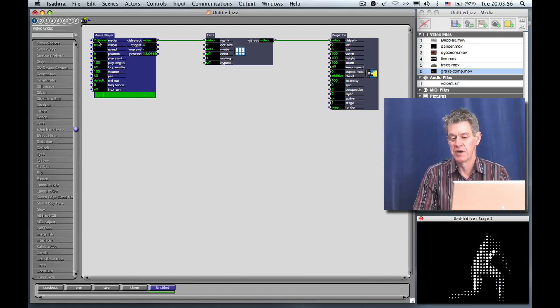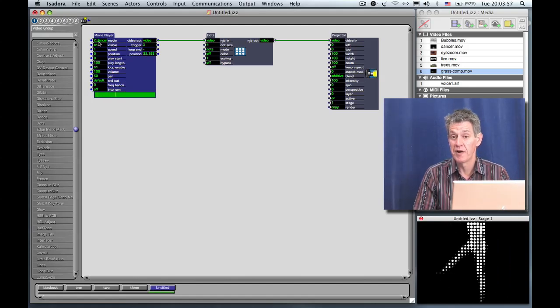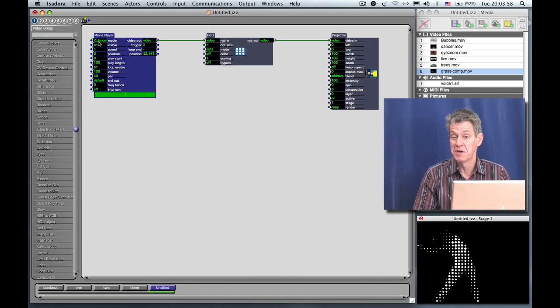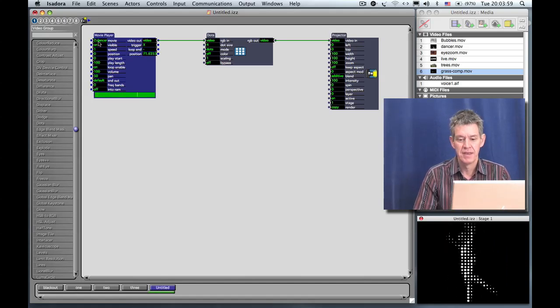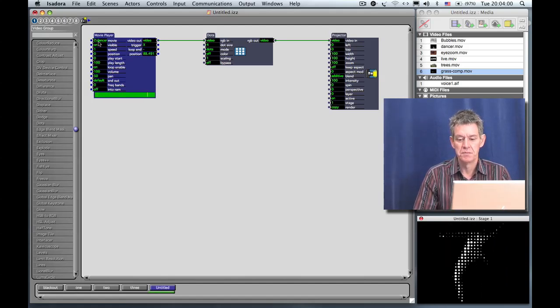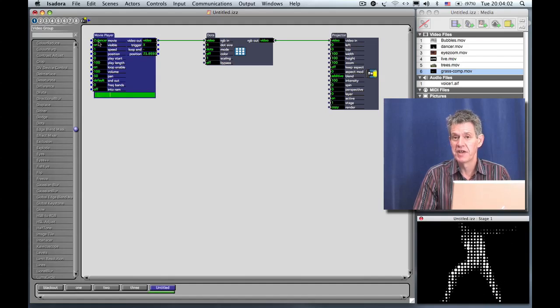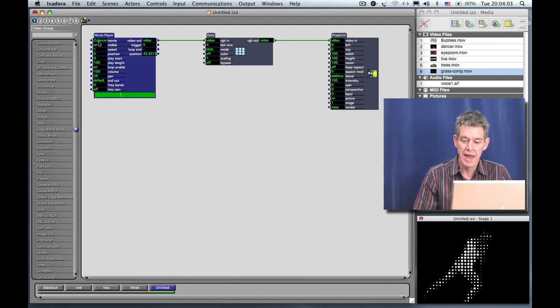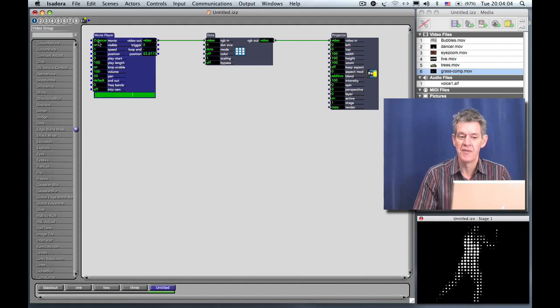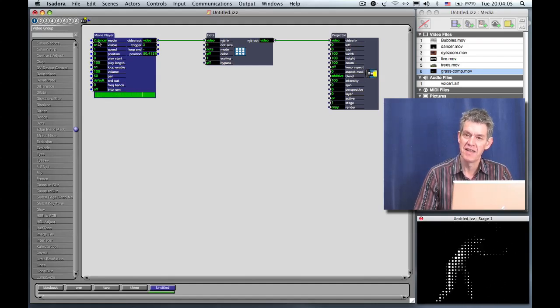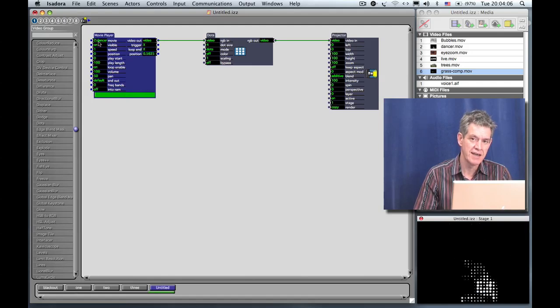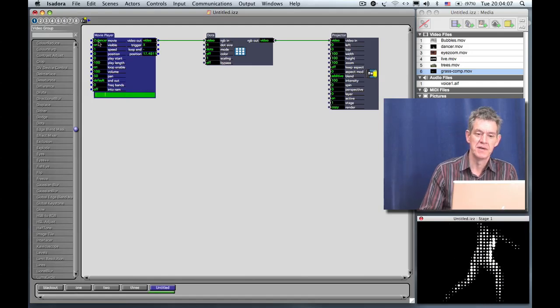So there you see the Dots effect on the dancer. Basically it's like a halftone in a newspaper. The brighter the image is, the bigger the dot. So that's one way of looking at it. But there's some parameters on the left side of the Dots actor that we can change to change the way it looks.